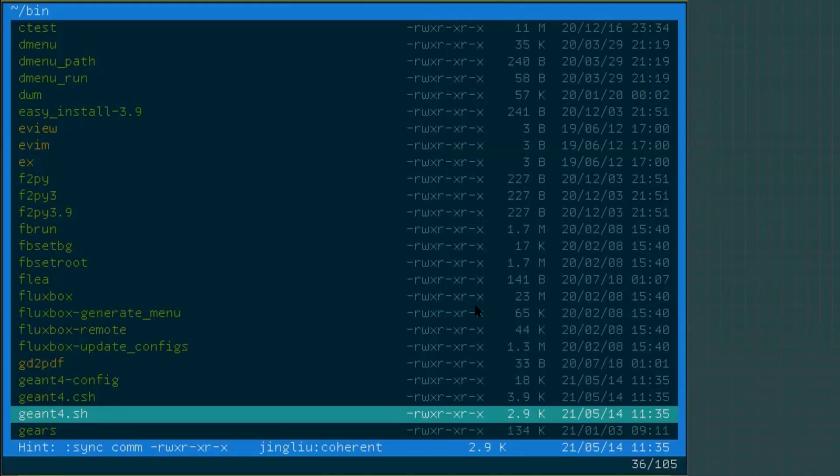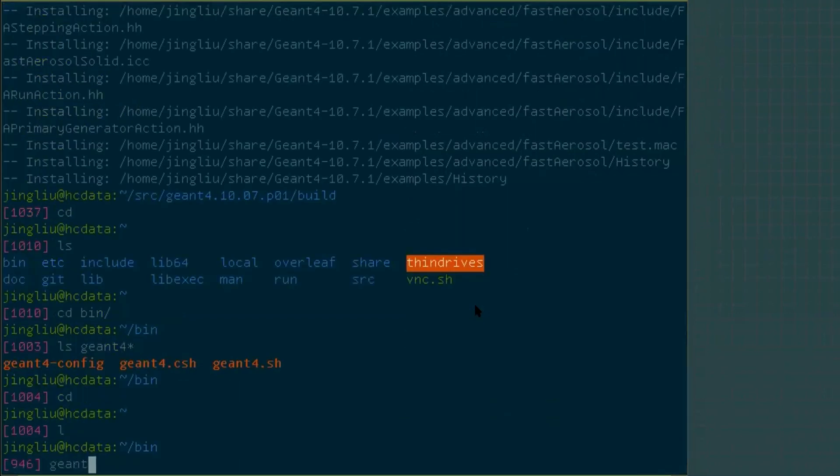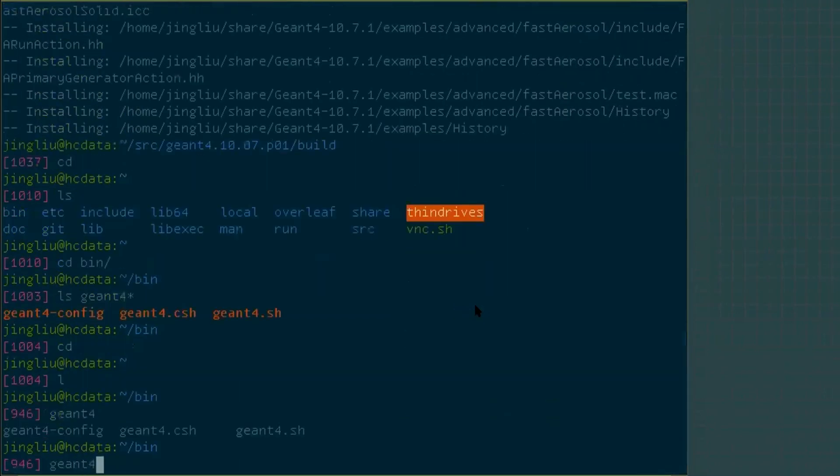How do you find an existing Geant4 simulation in a system where you are just a normal user? We can use the geant4-config command to find out everything. Type in geant4 and press the tab key in your terminal.